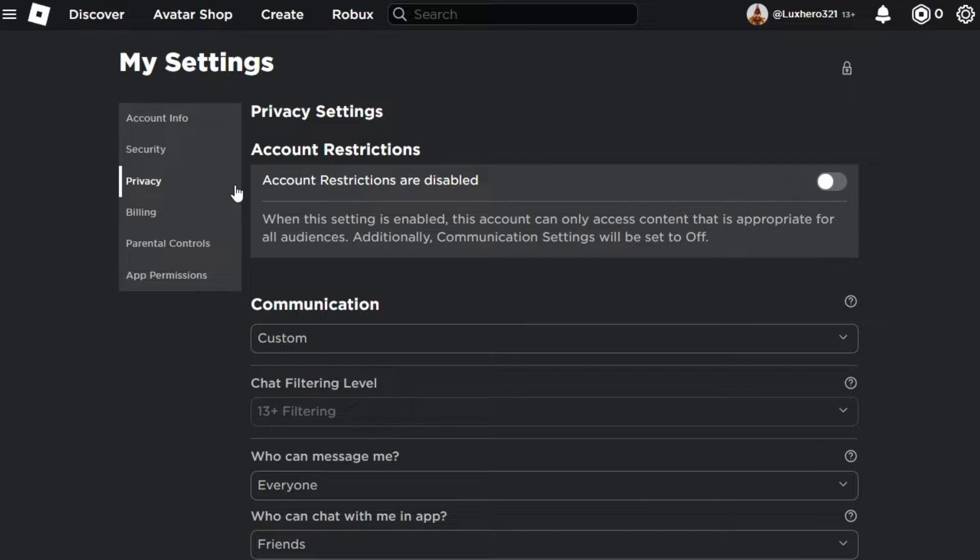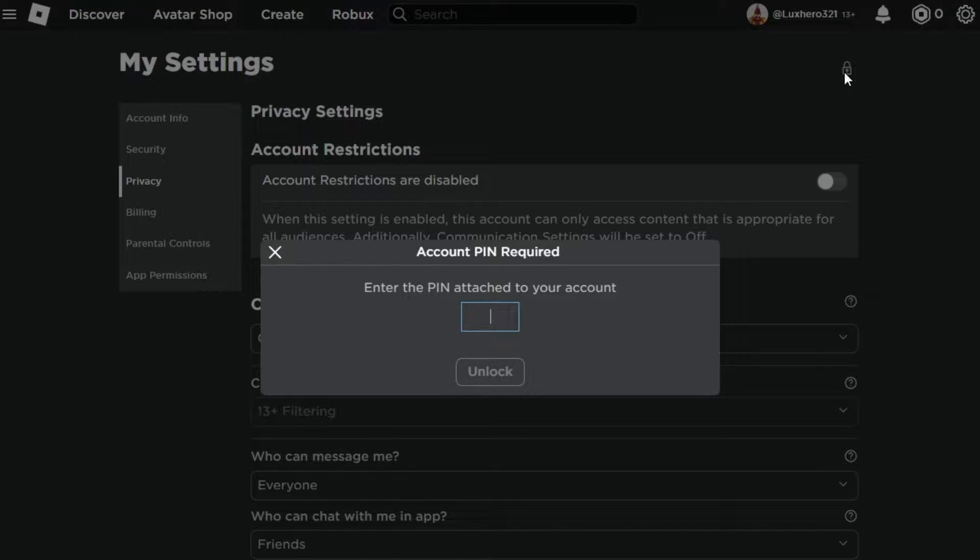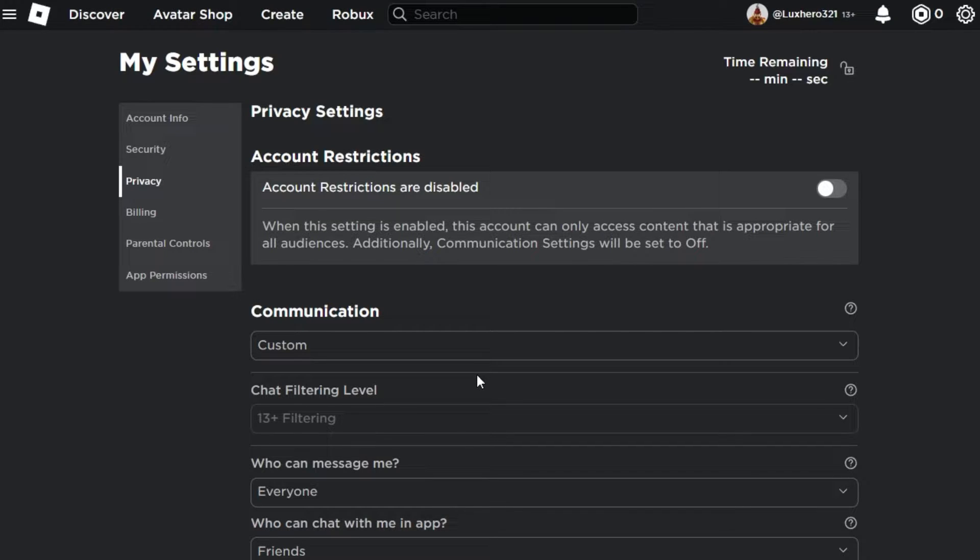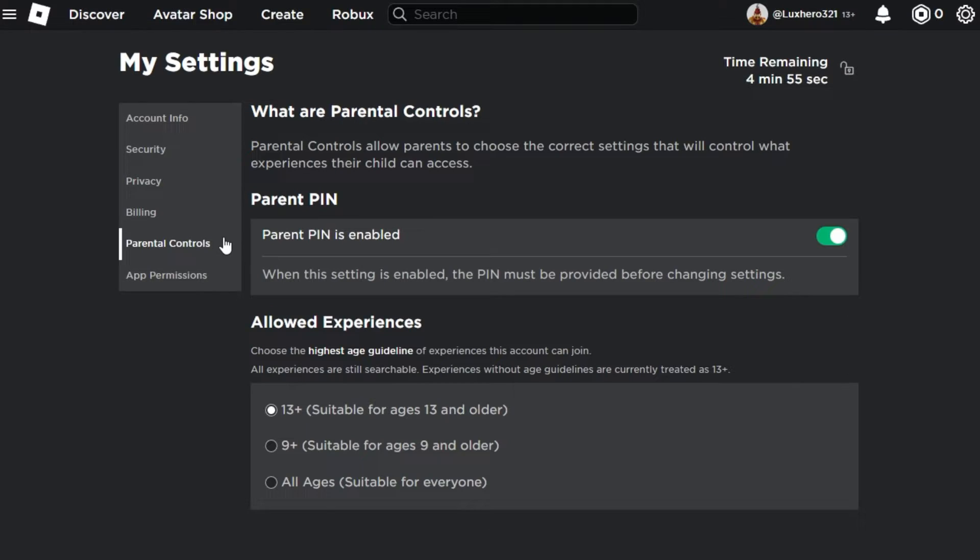If you already set an account PIN, click on the lock icon and enter the PIN to make changes to these settings. If you haven't set up a PIN yet, enable it in your Settings parental control section.